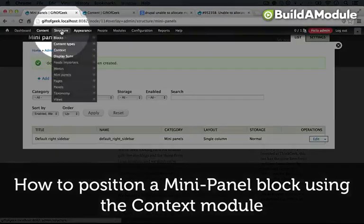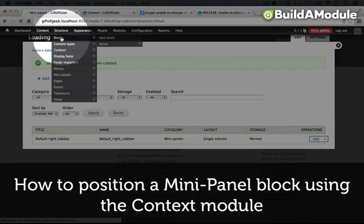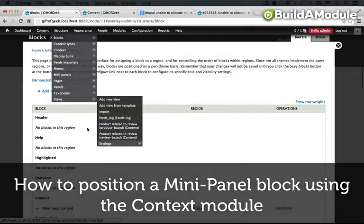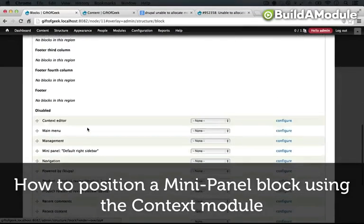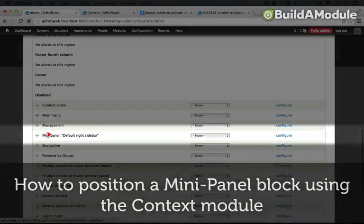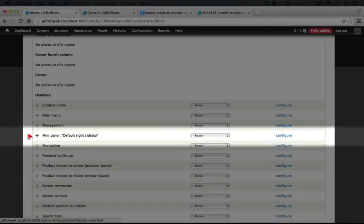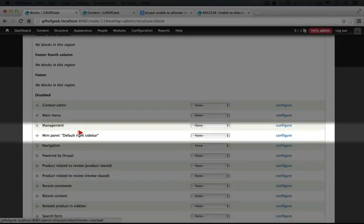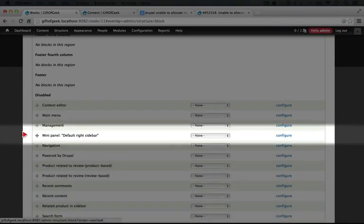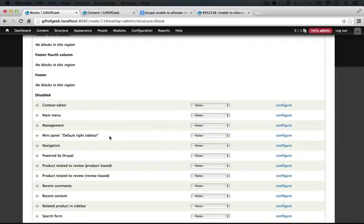So now that we have this created, if we go to structure and then blocks and we scroll down, you'll see that we have a mini panel default right sidebar block available to us for positioning now.